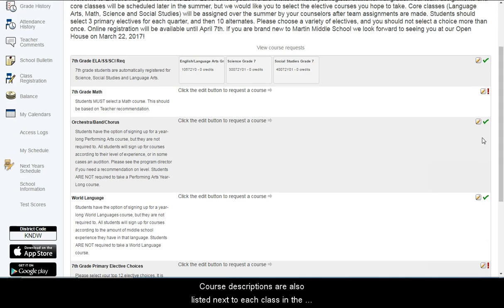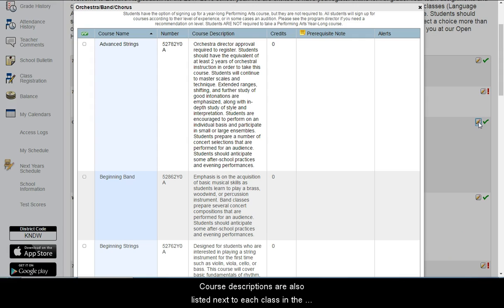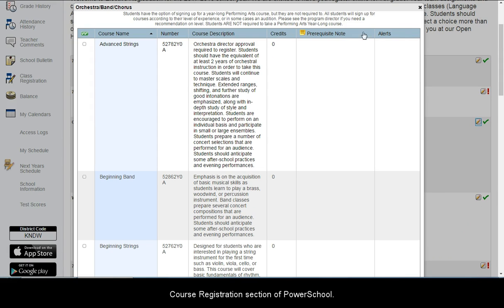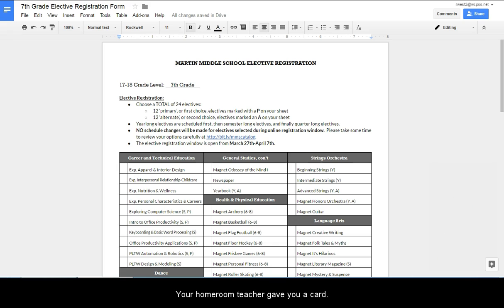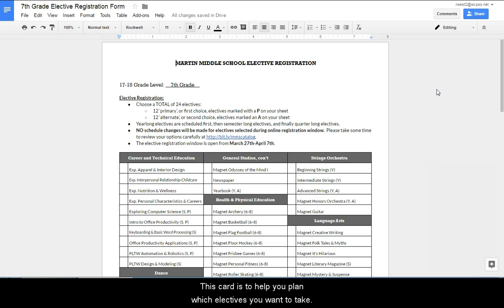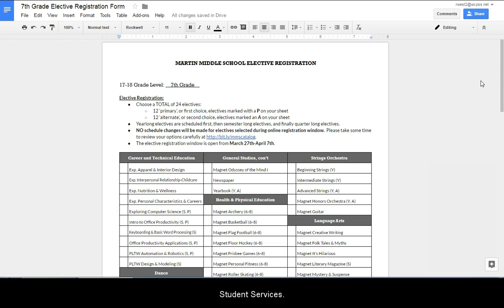Course descriptions are also listed next to each class in the course registration section of PowerSchool. Your homeroom teacher gave you a card. This card is to help you plan which electives you want to take. You do not need to return this card to your teacher or to Student Services.